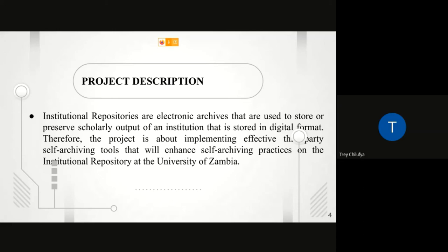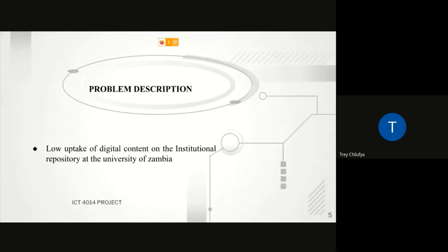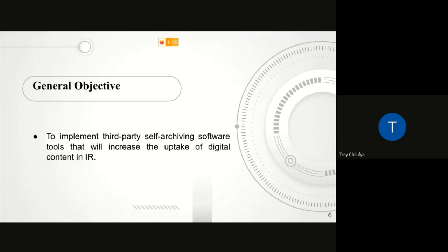However, research recently conducted by my team shows records of low uptake of digital content to the UNZA IR. As a team under the supervision of Dr. Lighton Phiri, we were tasked with finding out why there has been low uptake of digital content into the UNZA IR.